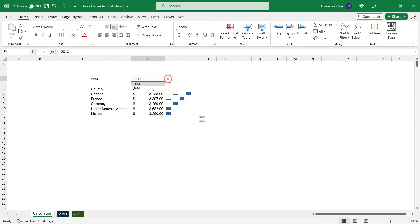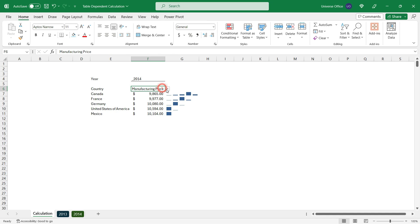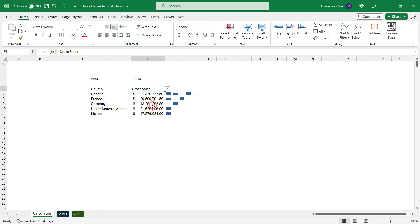If I change the table name, this is going to pull the values from the 2014 table. But if I want to get a different value, like the gross sales, I can change that too.